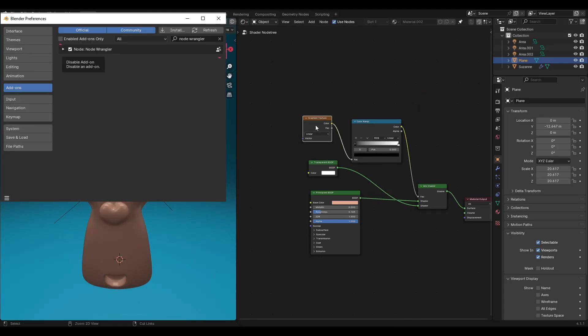Now go to edit preferences and in the add-ons section search node Wrangler and enable it.